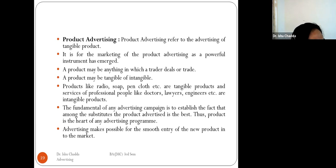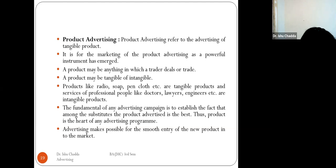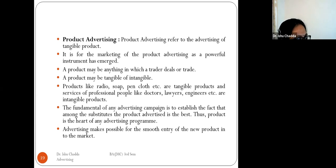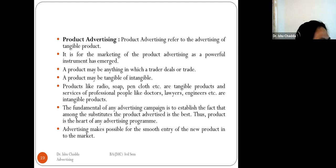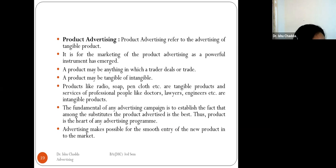Product advertising refers to advertising for tangible products. A product may be tangible — such as radios, soap, pens, and clothes — or intangible, such as services offered by professionals like doctors, lawyers, and engineers. The fundamental goal of any advertising campaign is to establish that among all substitutes, the advertised product is the best. Thus, the product is the heart of any advertising program.